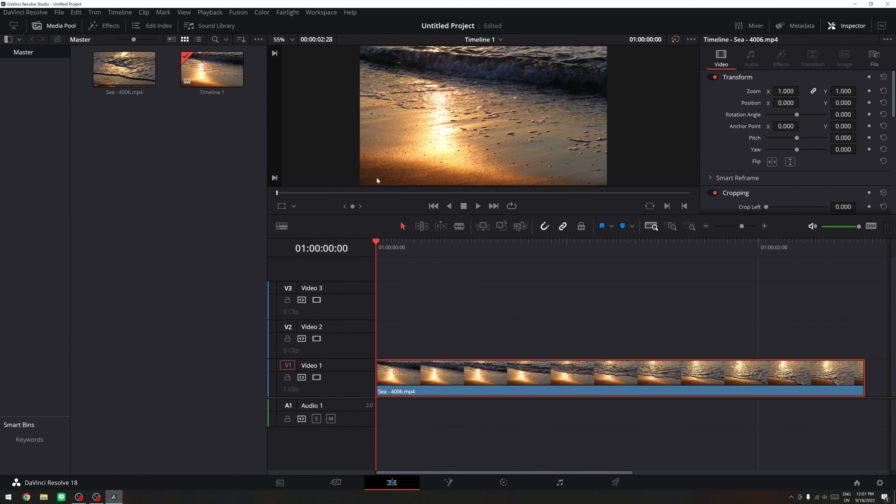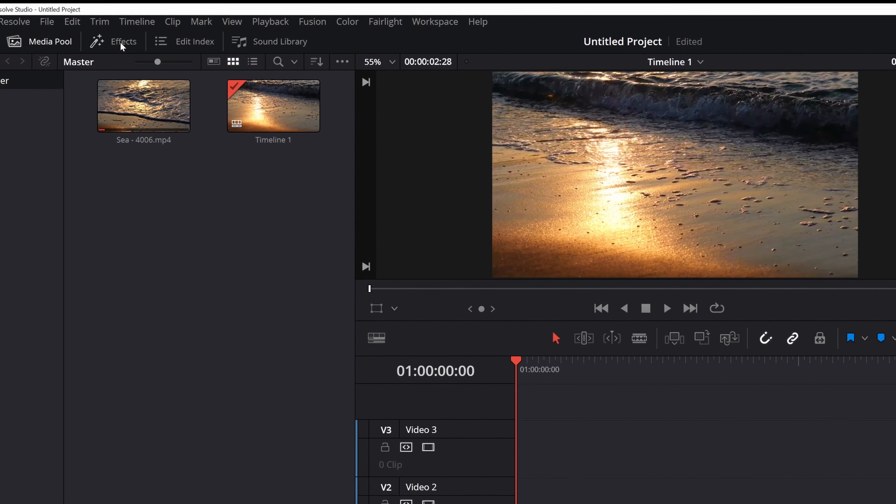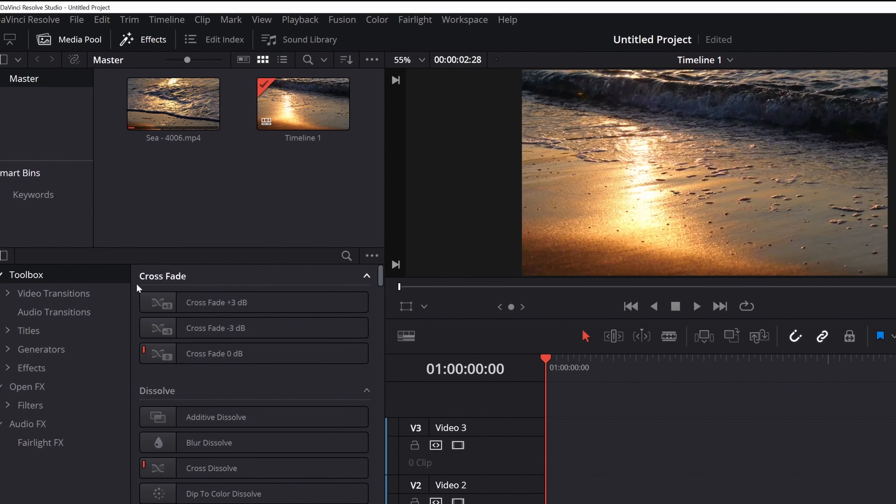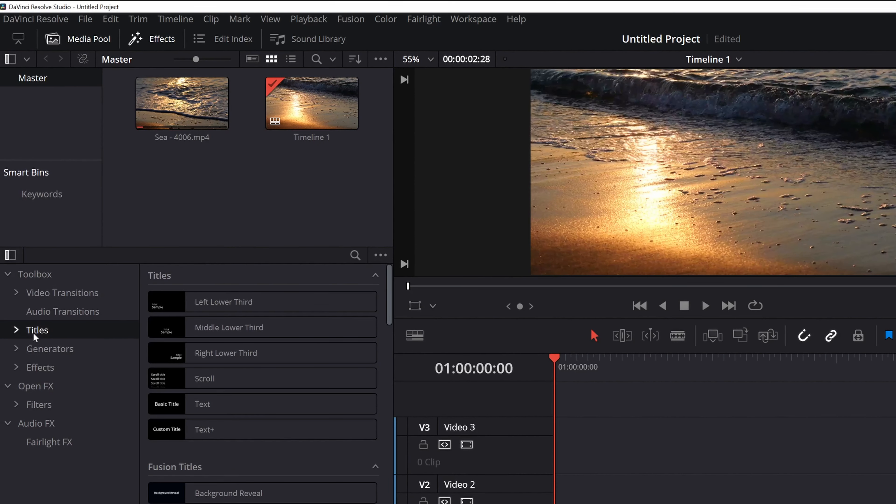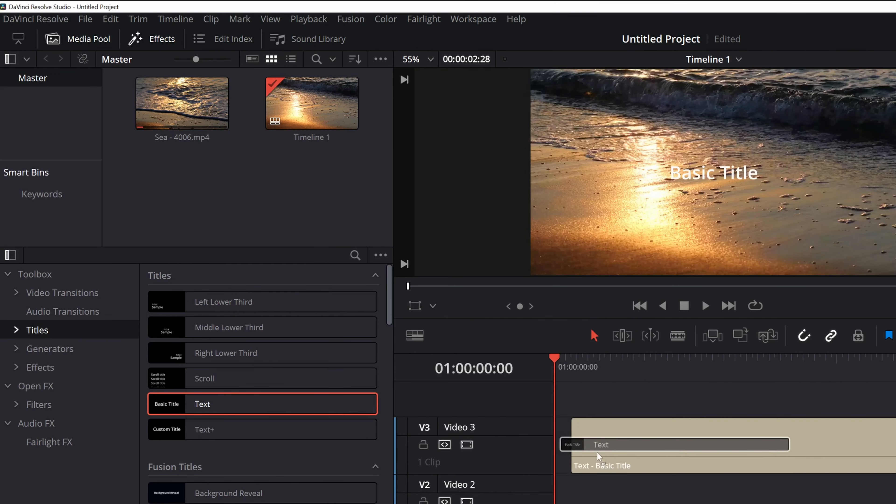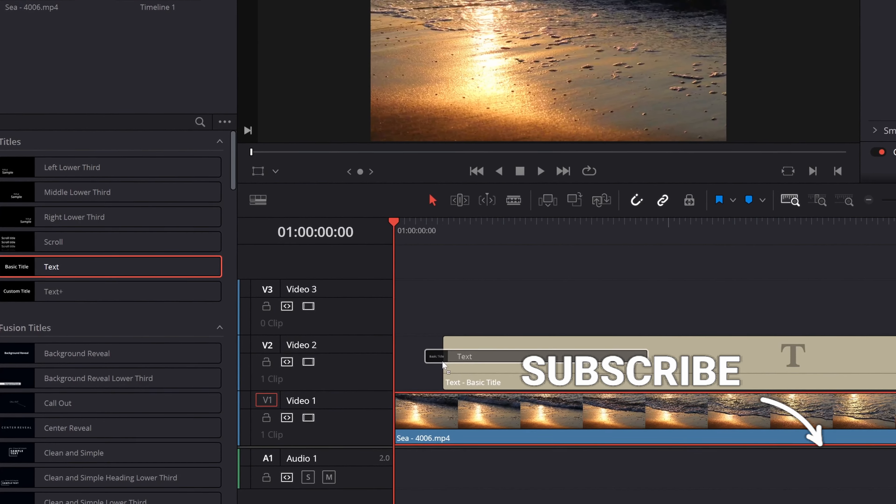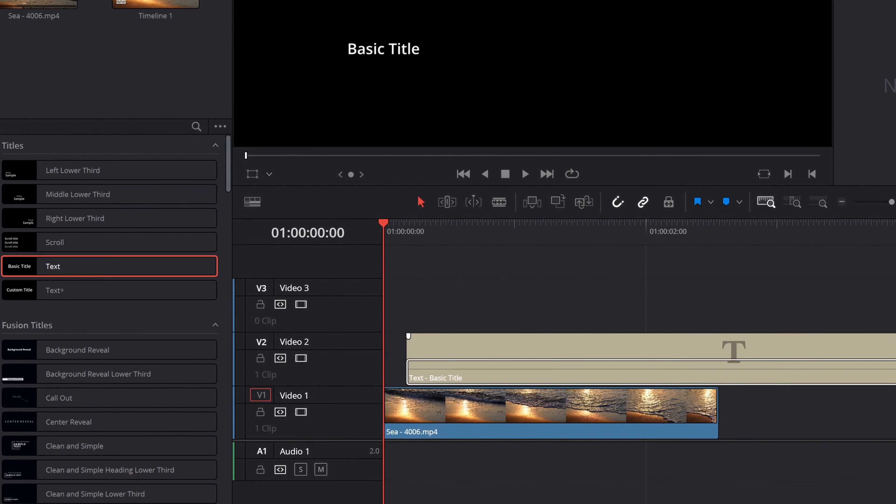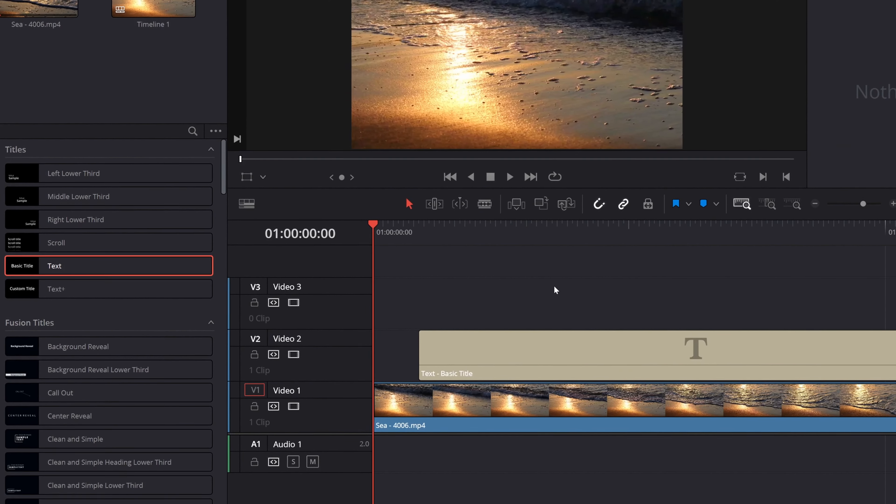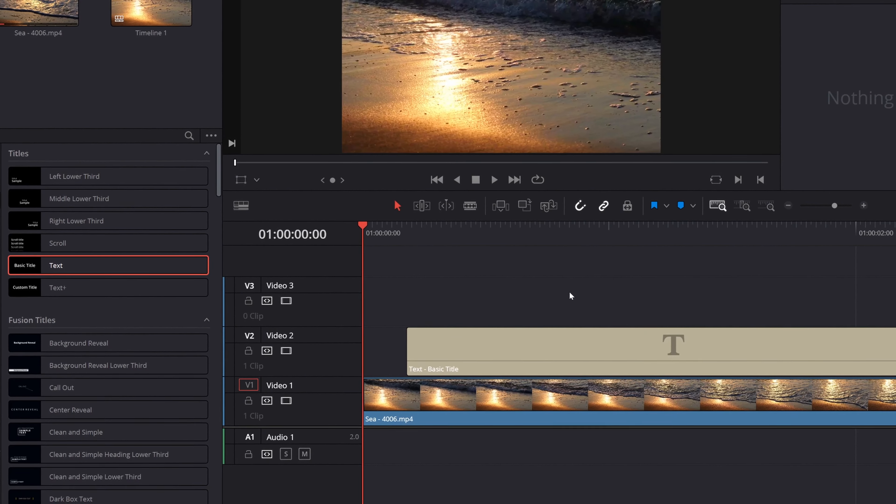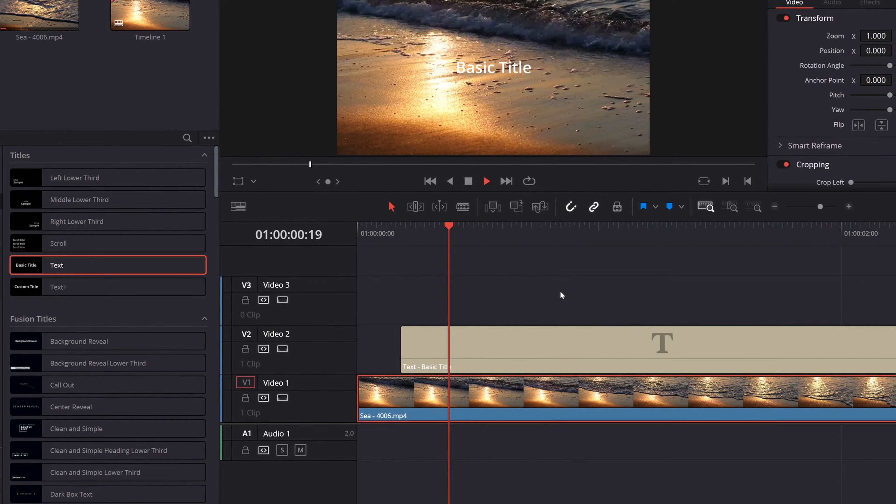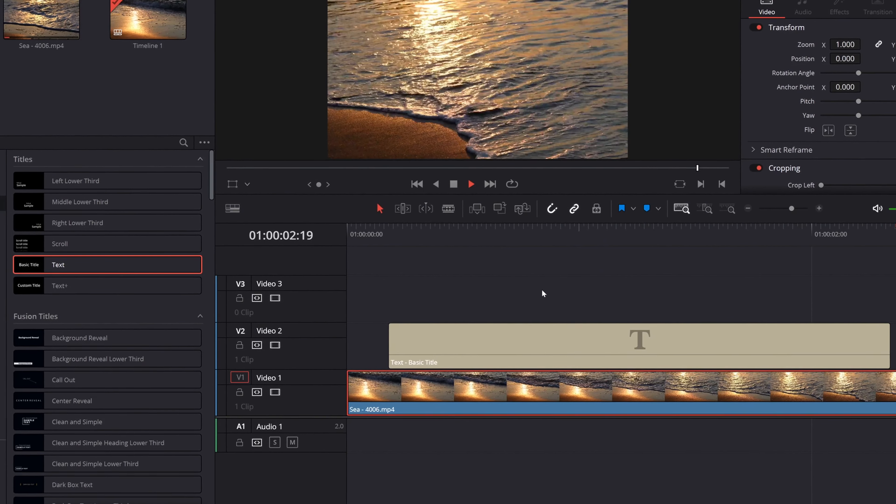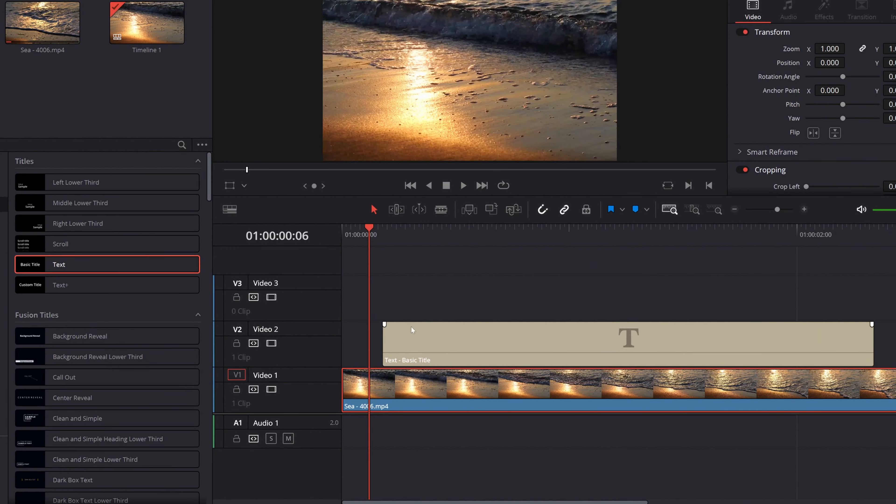And first of all, what I want to do is to add a text. So you click on effects and then you go to titles. Then you click on the simple text right here and drag and drop it on your timeline and just cut it out to fit where you want it to be. So we want it to start from here and disappear right there.